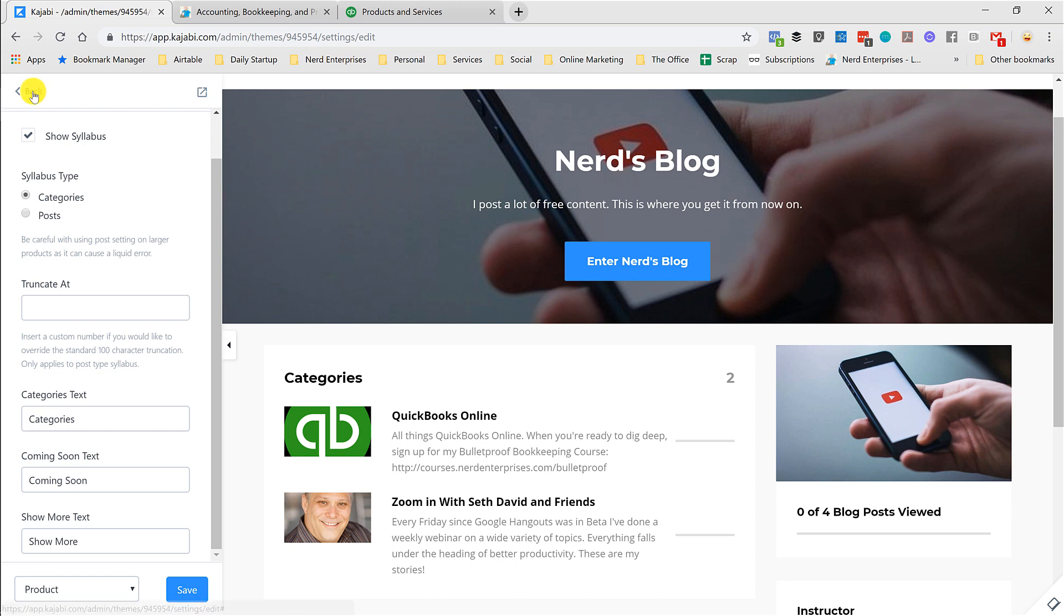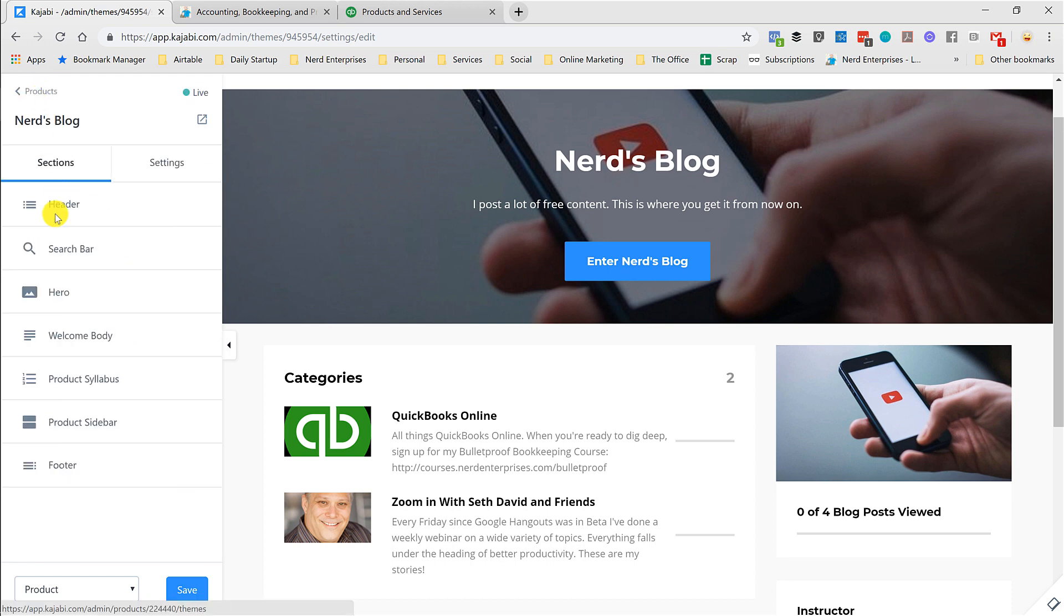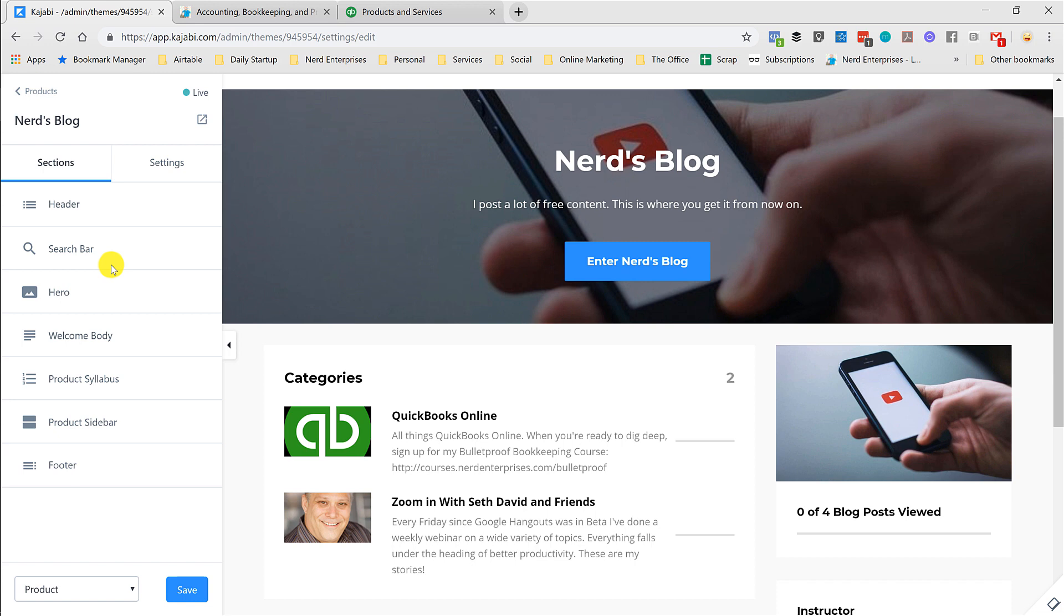And while you're here, definitely take the time to go through each of these, because there's a lot of little things you can set up and change that will make your blog your own. So we create the product, we create the free offer, I'm going to do a short video on the checkout, and we set the syllabus in the product to be categories based.